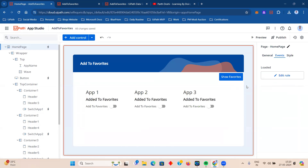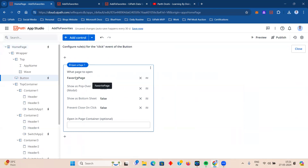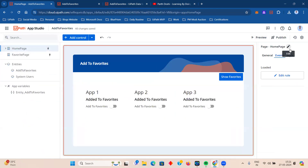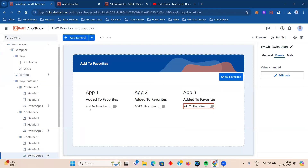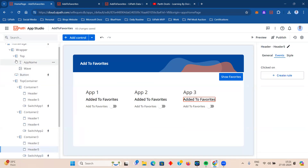To summarize so far: we created two pages, a data service entity, and the basic app structure. We initialized the List Source variable for the entity, created switch buttons for users to add to favorites, added a 'Show Favorites' button that opens the favorites page, and configured all switch buttons and the text messages with the appropriate hidden properties and update rules.